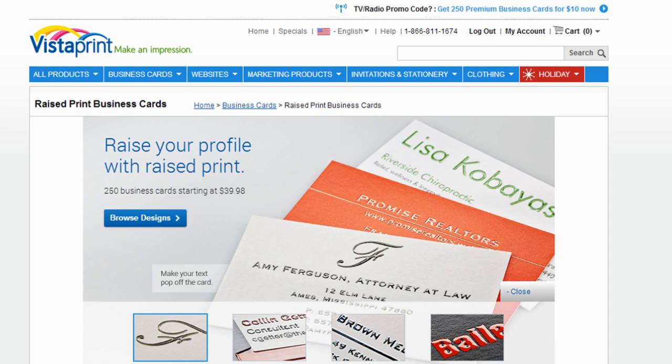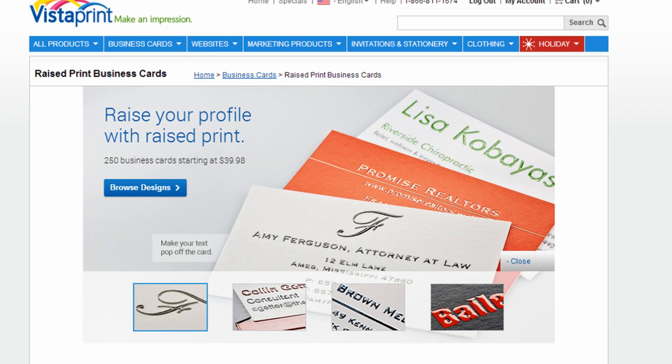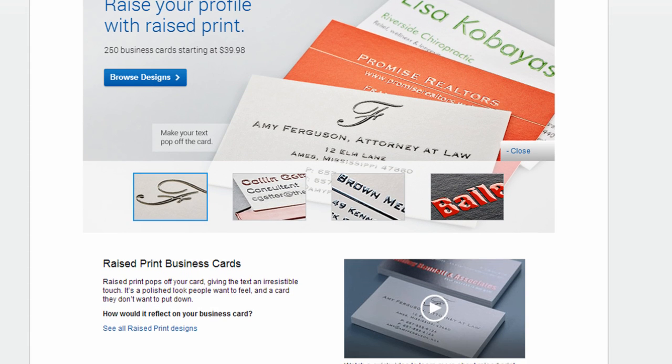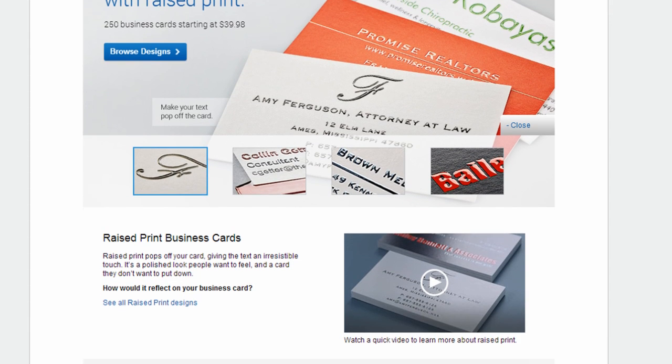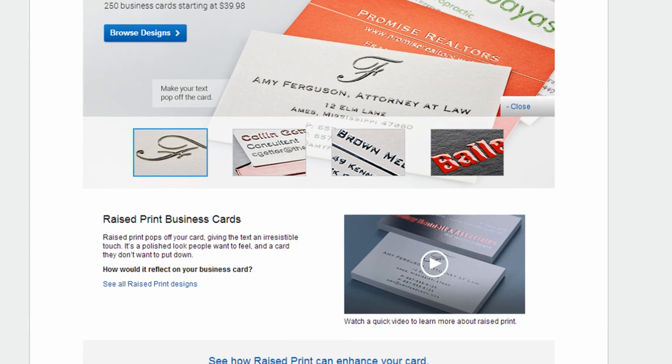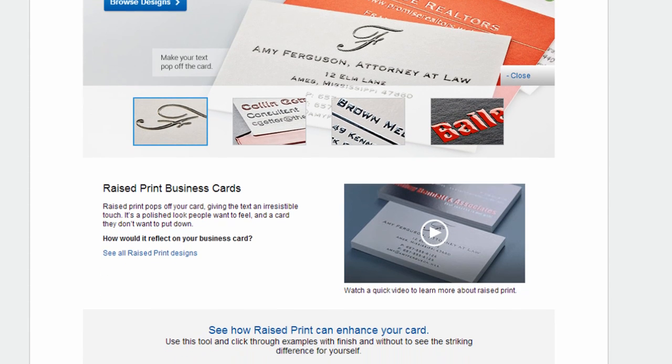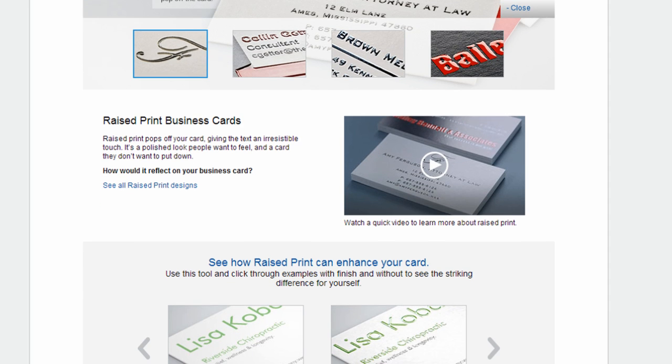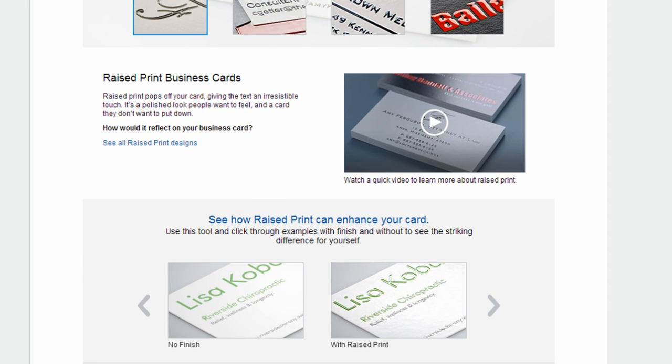Vistaprint is a popular company you've probably heard of. They're known for doing print materials. A lot of people buy business cards there. I've actually bought business cards there myself.